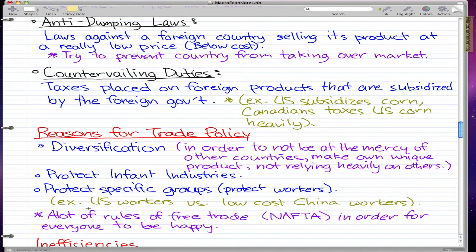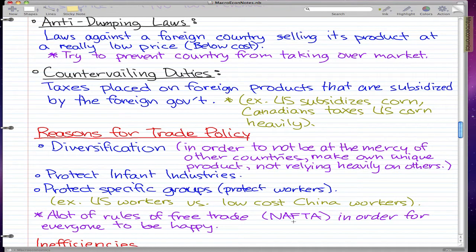There are a lot of rules of free trade in order to keep everyone happy. You can check out NAFTA — that's the North American Free Trade Agreement — on Wikipedia. My professor briefly talked about it and we didn't really get into it that much. It's probably really important, but you probably won't be tested on it.